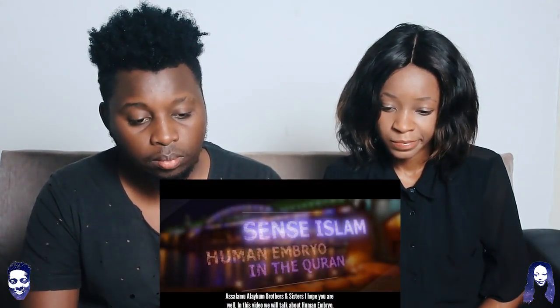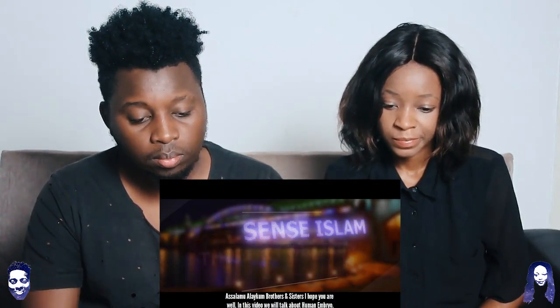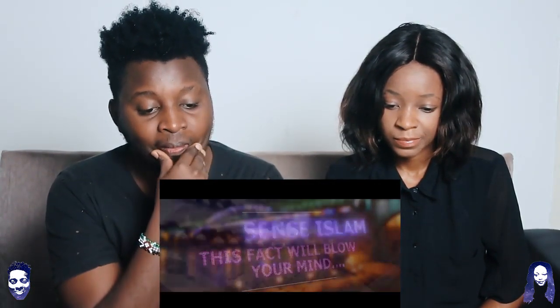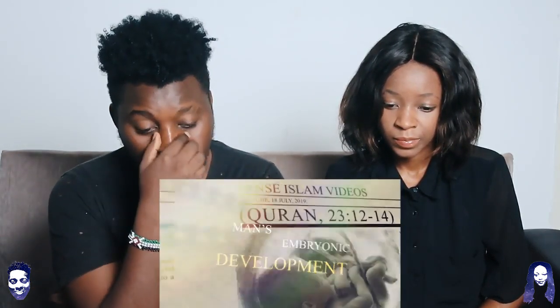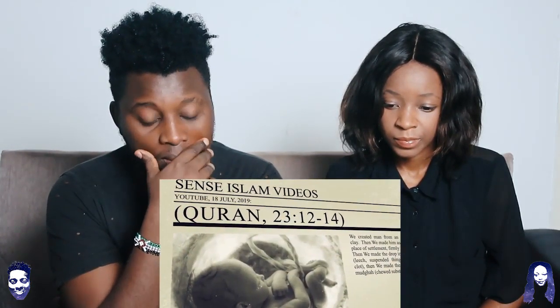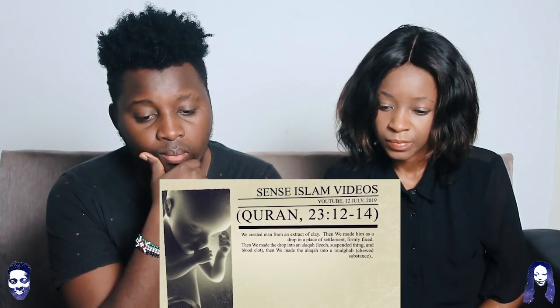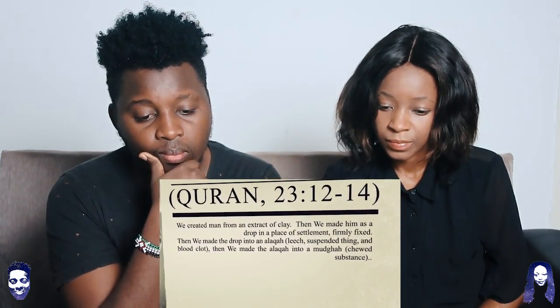Assalamu alaikum brothers and sisters, I hope you're well. In this video we'll talk about human embryo in the Holy Quran. God speaks about the stages of man's embryonic development: 'We created man from an extract of clay, then we made him as a drop in a place of settlement firmly fixed, then we made the drop into an alaqata — leech, or suspended thing, or blood clot — then we made the alaqata into a mudgata — chewed substance.'